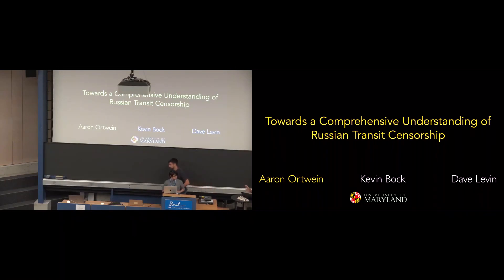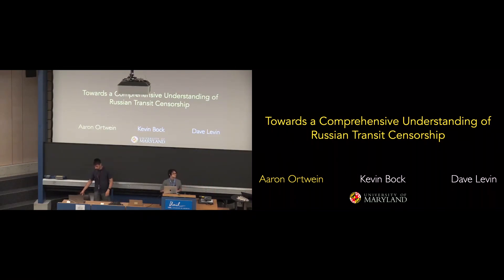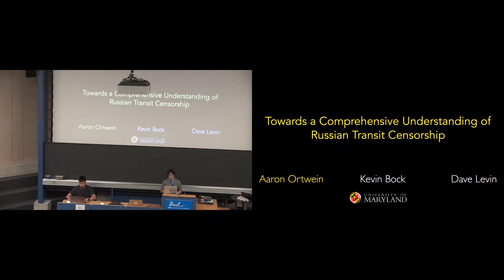Our last talk of the session is by Aron about a comprehensive understanding of Russia's transit censorship. Aron, the floor is yours.